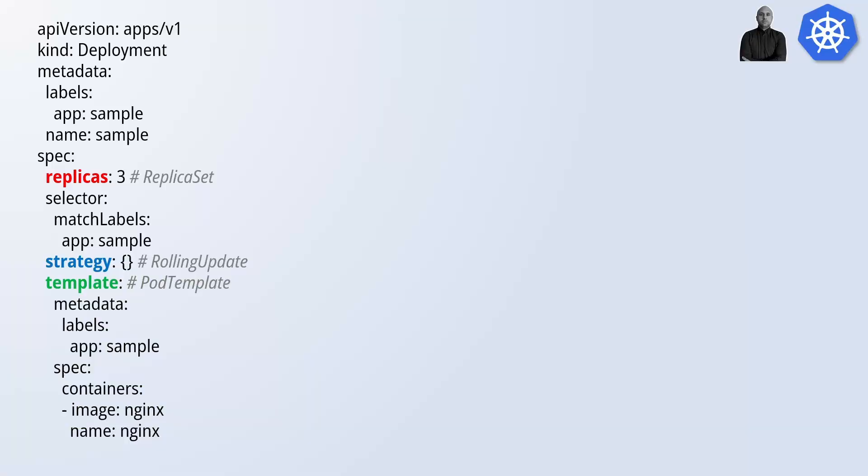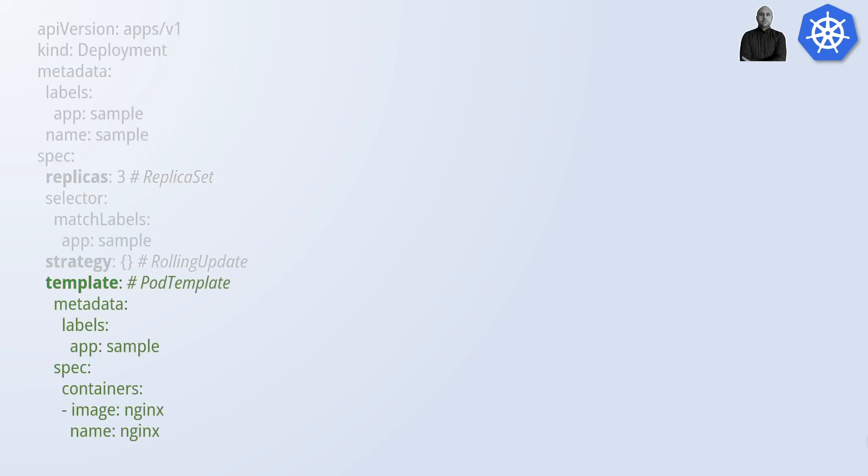Now, before we jump on the terminal, let's have a look at a manifest. When we declare a deployment manifest, we are actually defining three things: the pod template, which is what you want to deploy, the replica set, which means how many instances of that pod you want to deploy, and the deployment strategy, which means how you want to create and update your deployment.